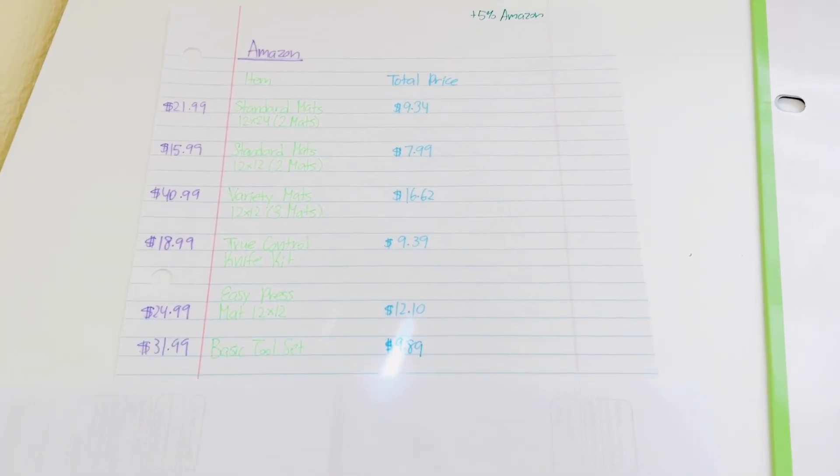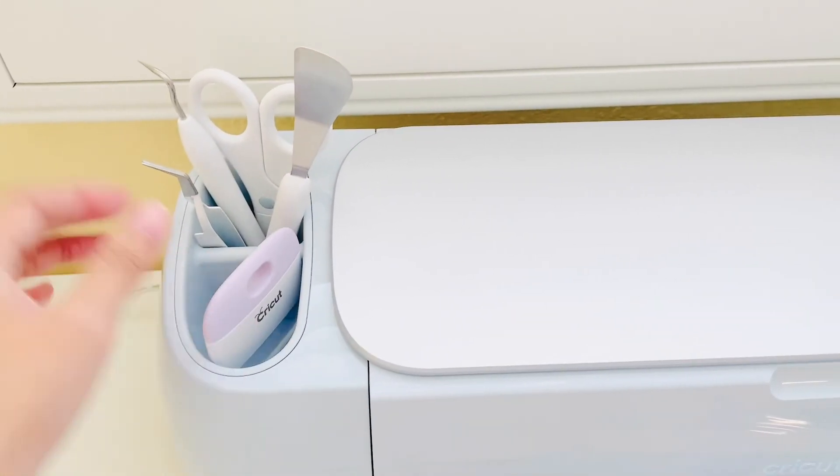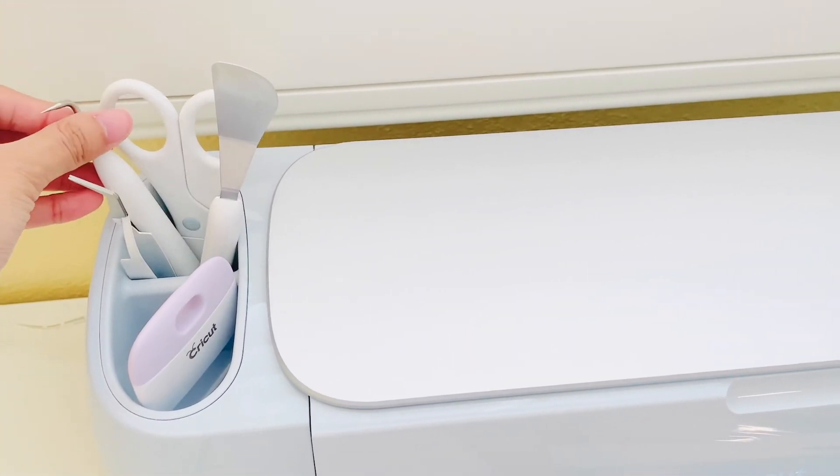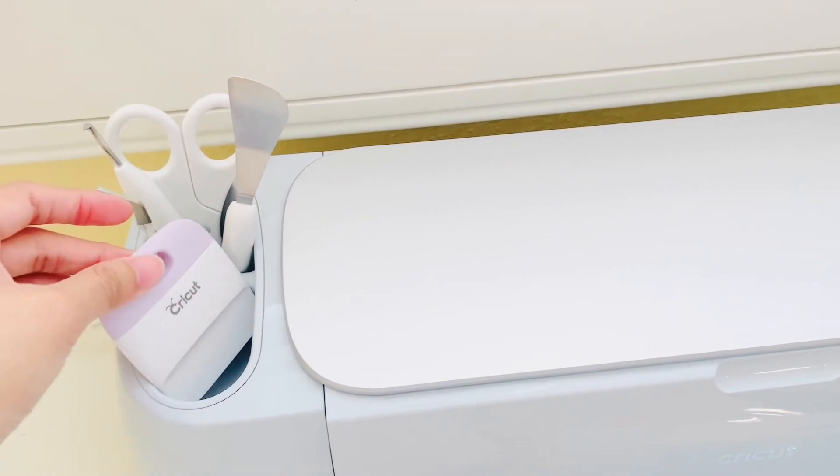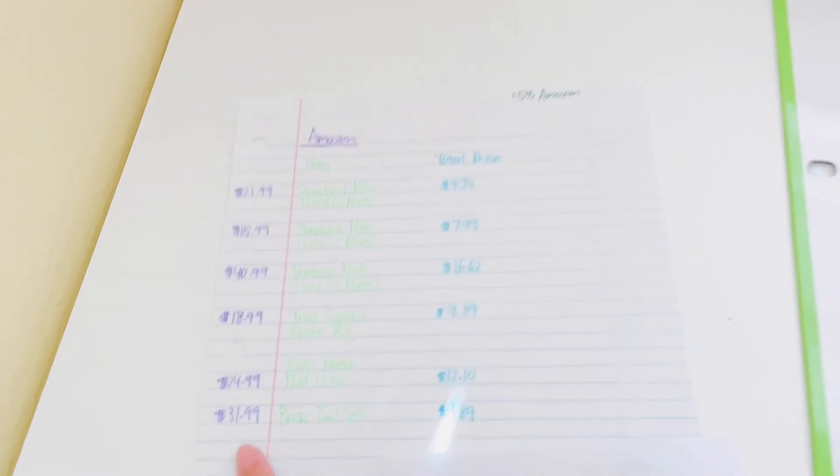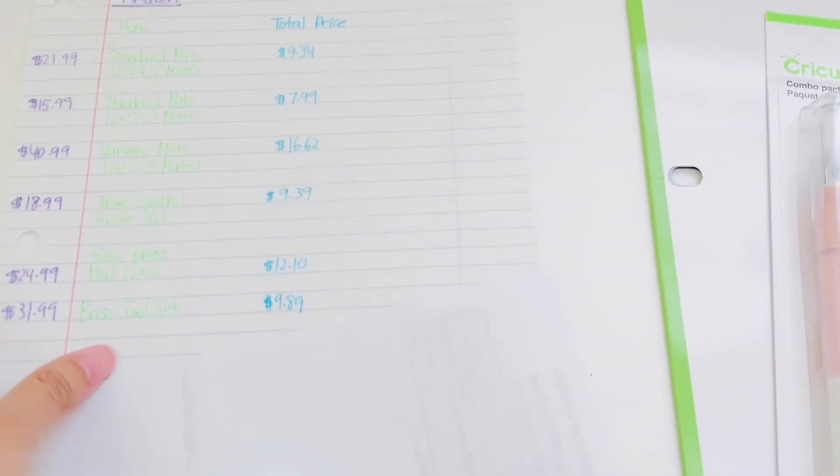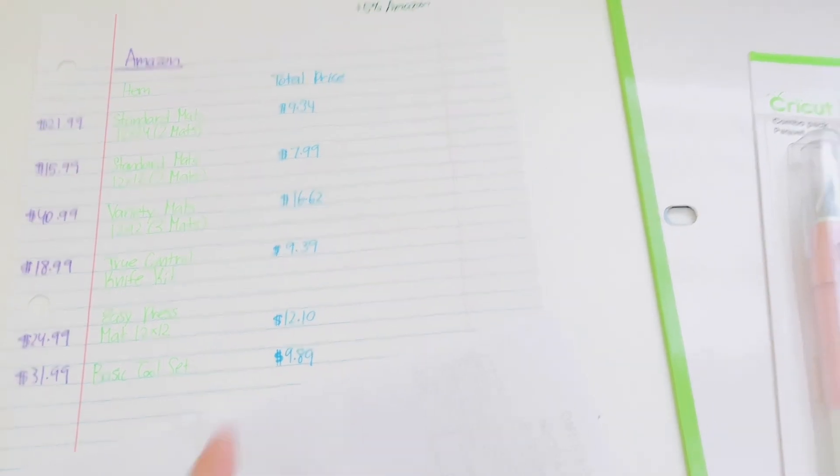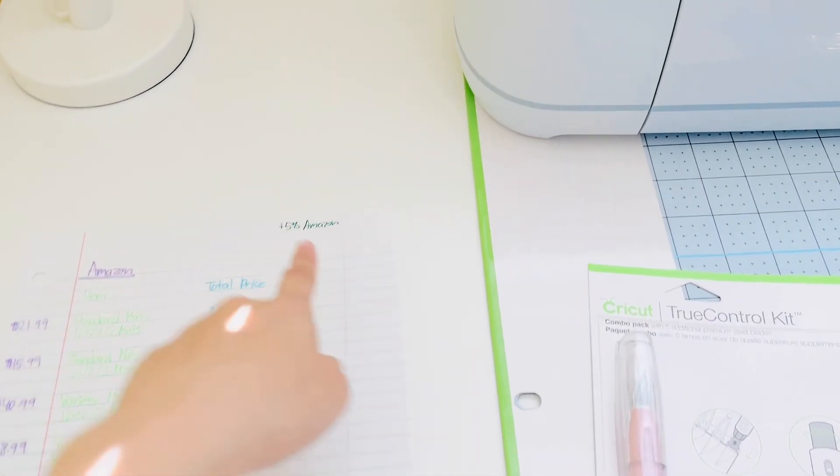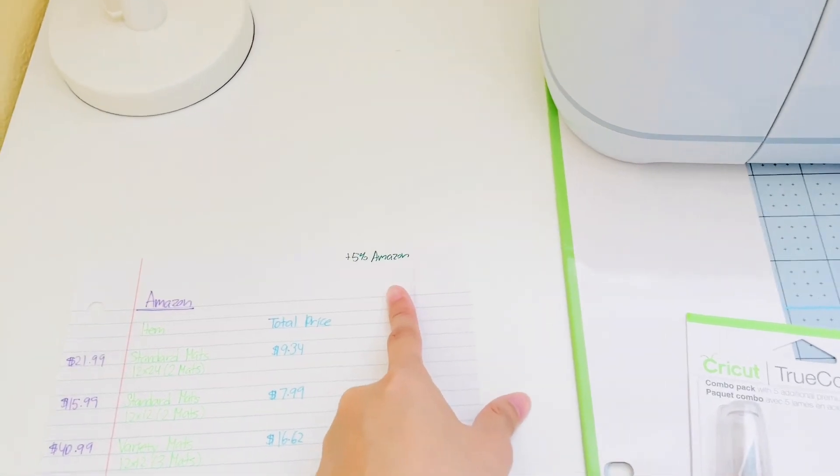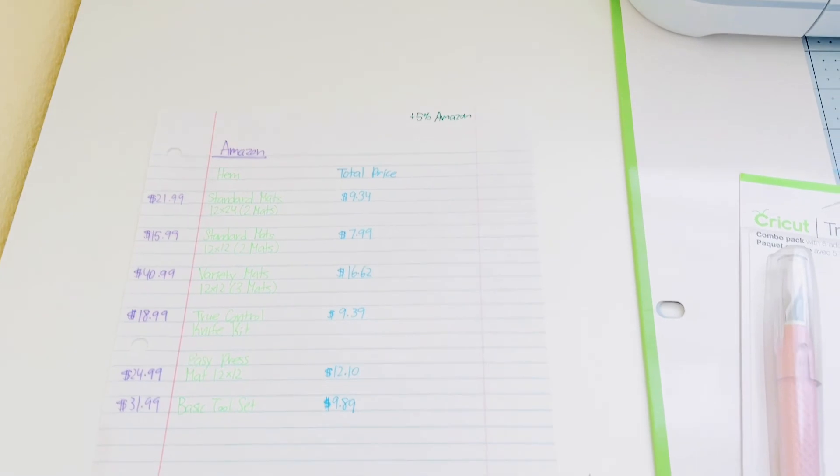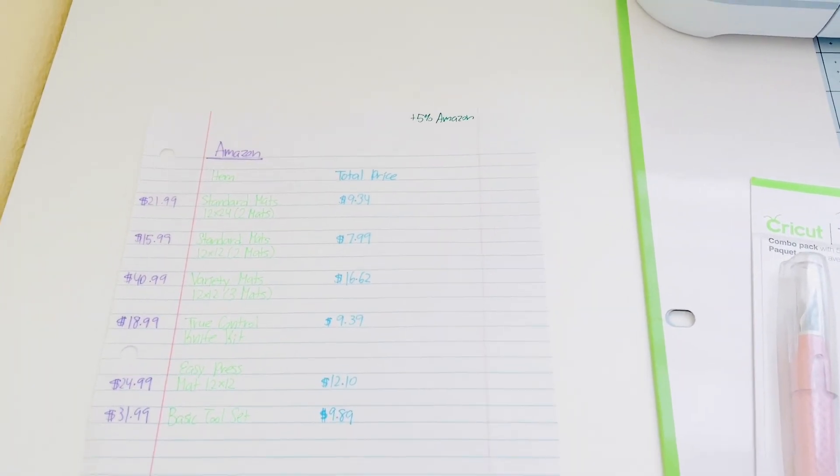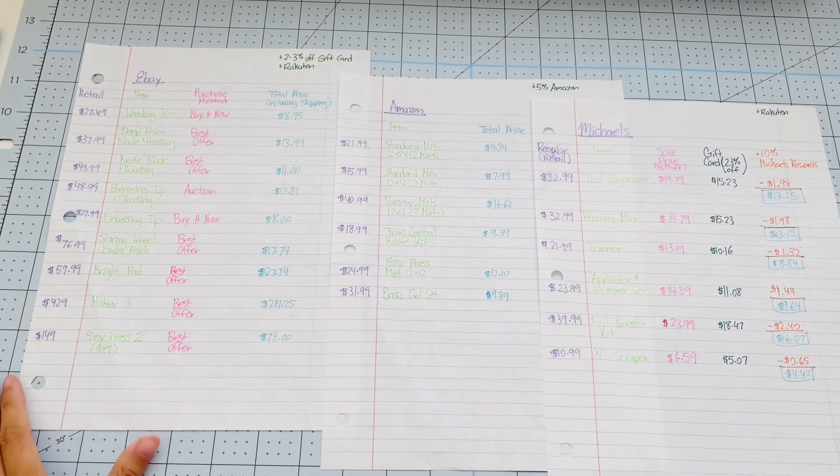The last item is just the Basic Tool Set. I already opened it here. It comes with these items - a weeding tool, some scissors, a little tiny scraper. These retail for $31.99 and I ended up getting it for $9.89. With Amazon, if you have Amazon credit card you get 5% off, so there's something to take into consideration when you do make these purchases.